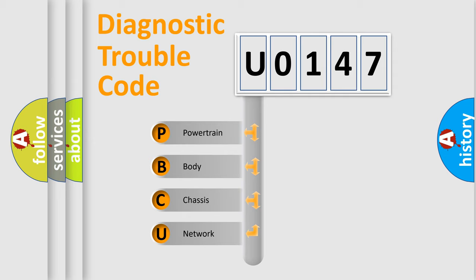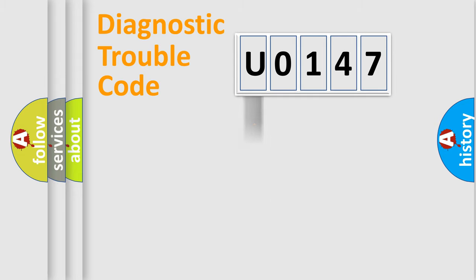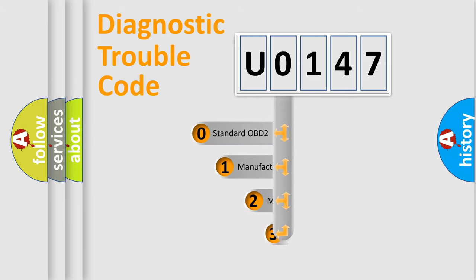We divide the electric system of automobile into the four basic units: powertrain, body, chassis, network. This distribution is defined in the first character code.